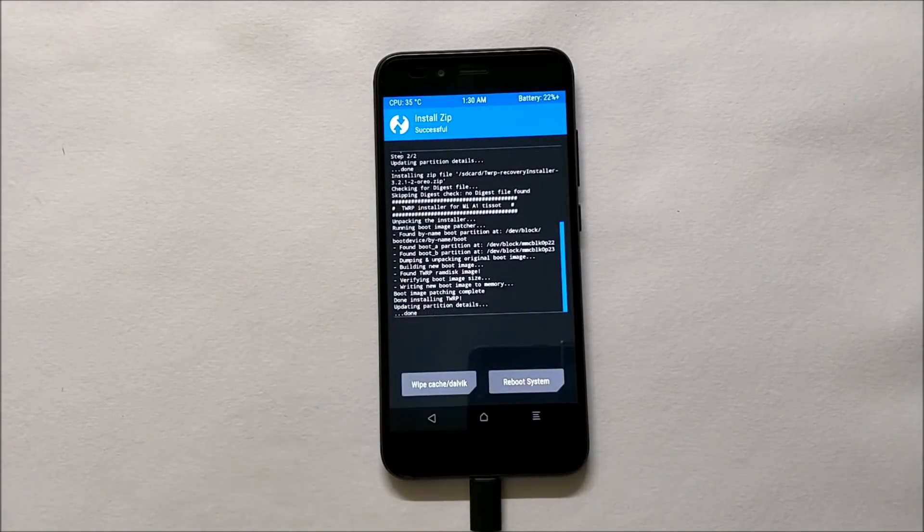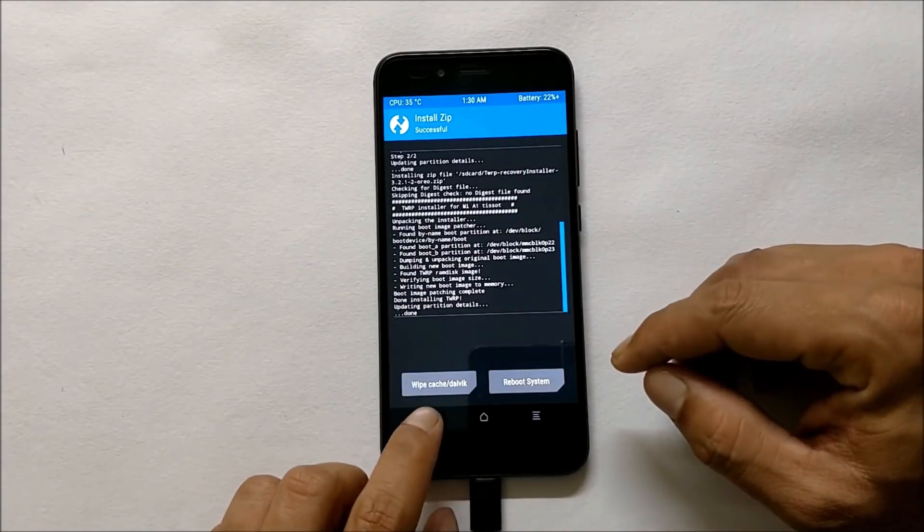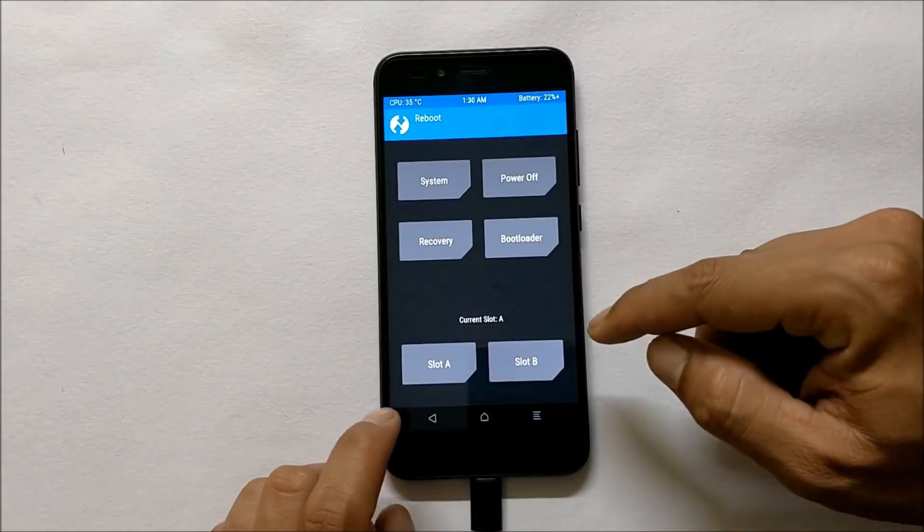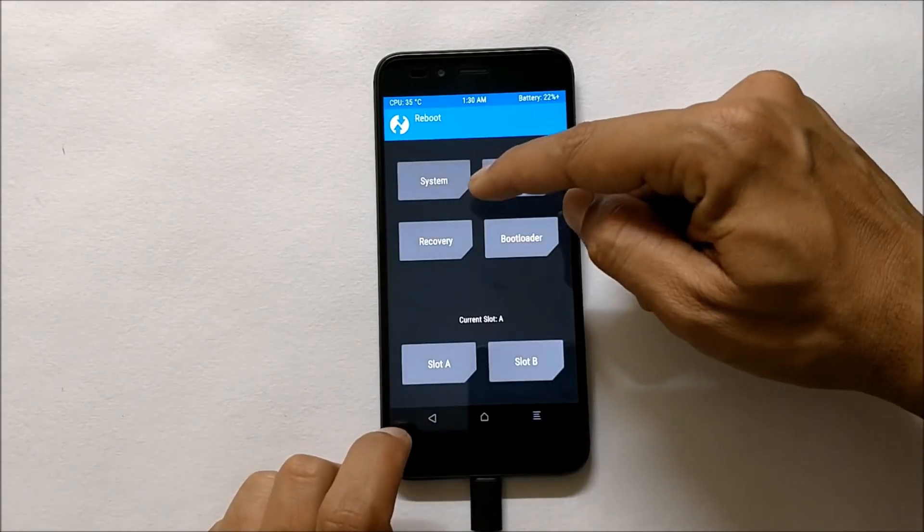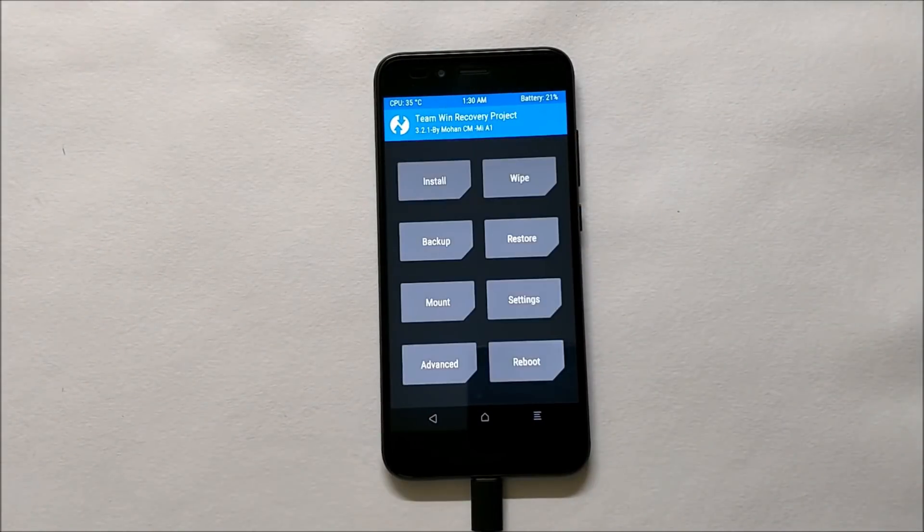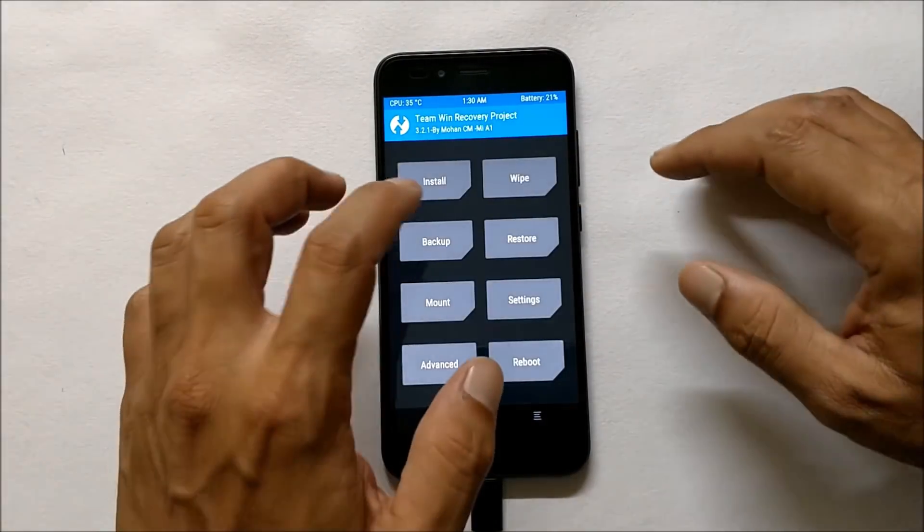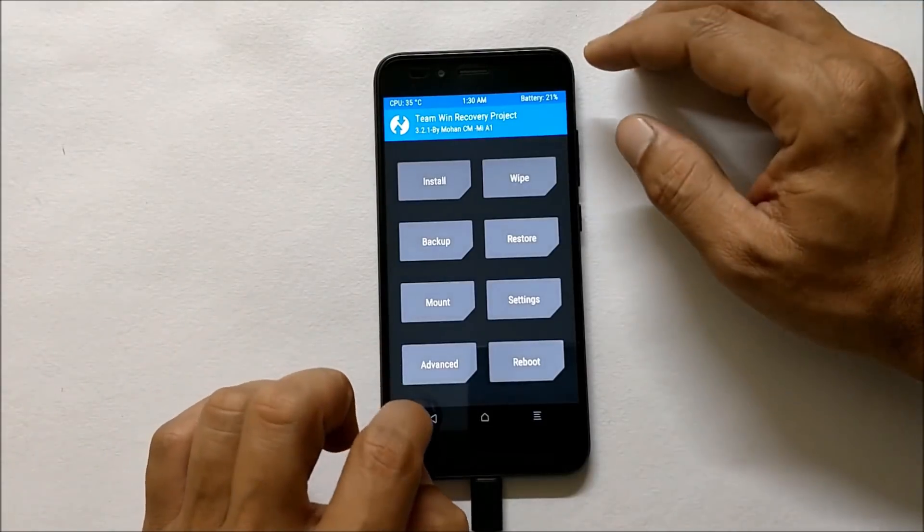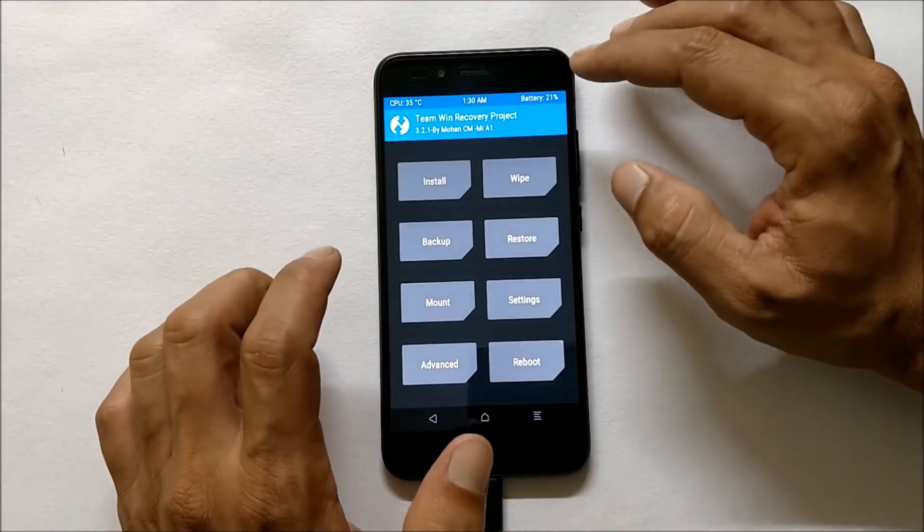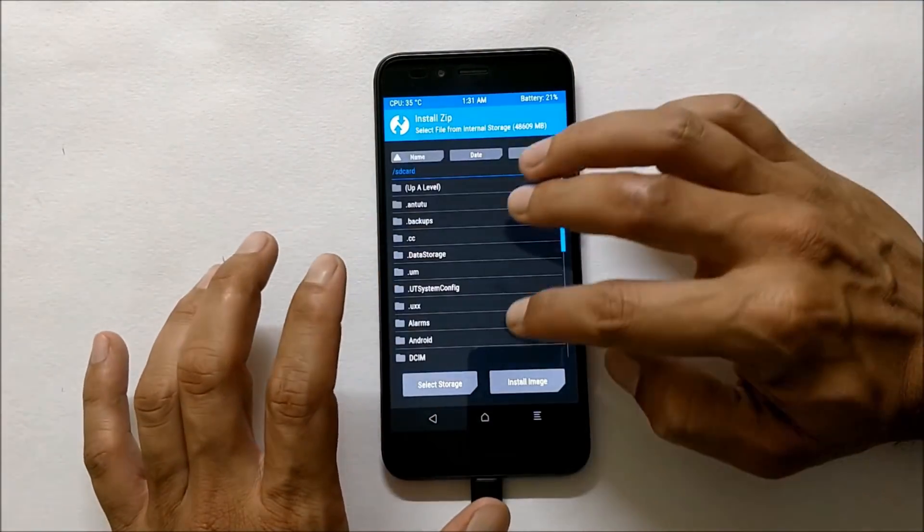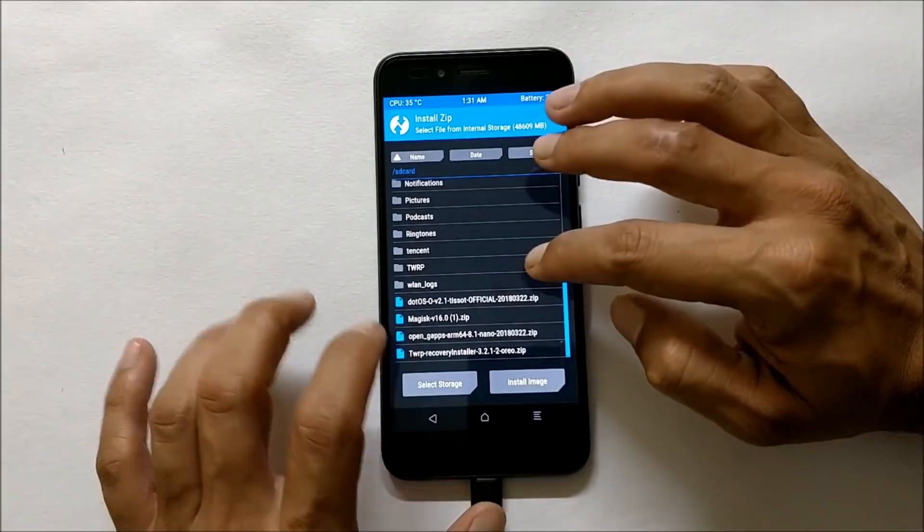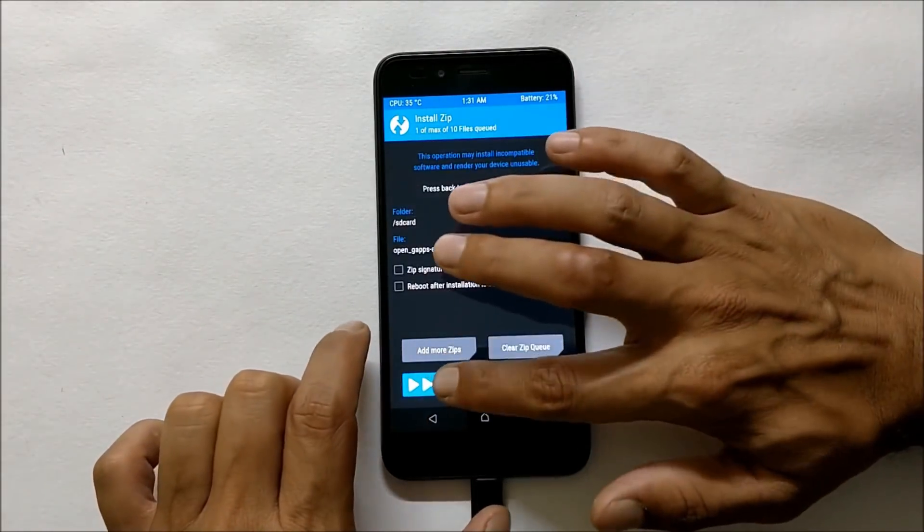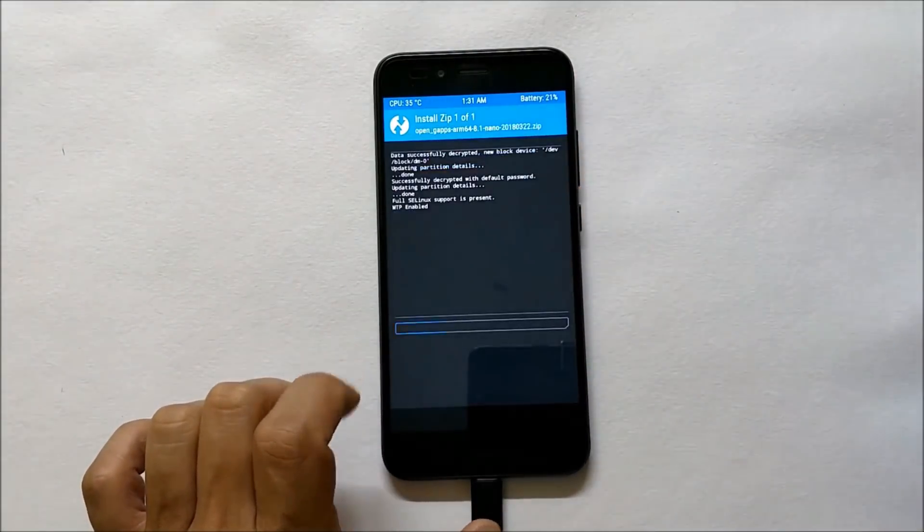Once this is done, then again go back and reboot your device to recovery. Now your device will boot into TWRP recovery. You don't have to give the command using your PC. After that, go to install and install the Google app package, that is arm 64.